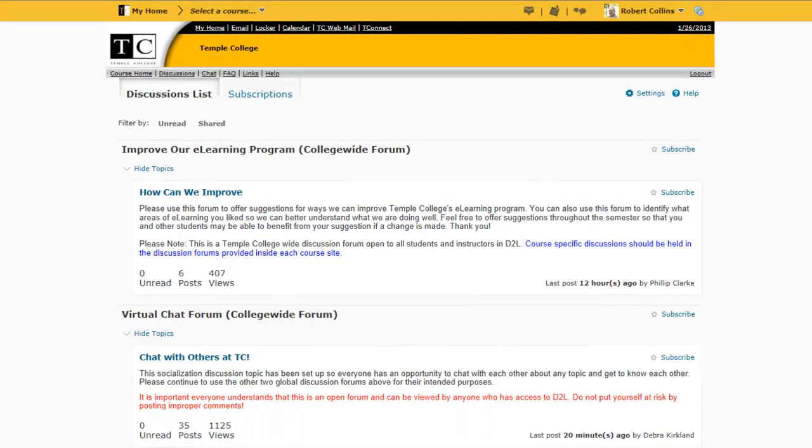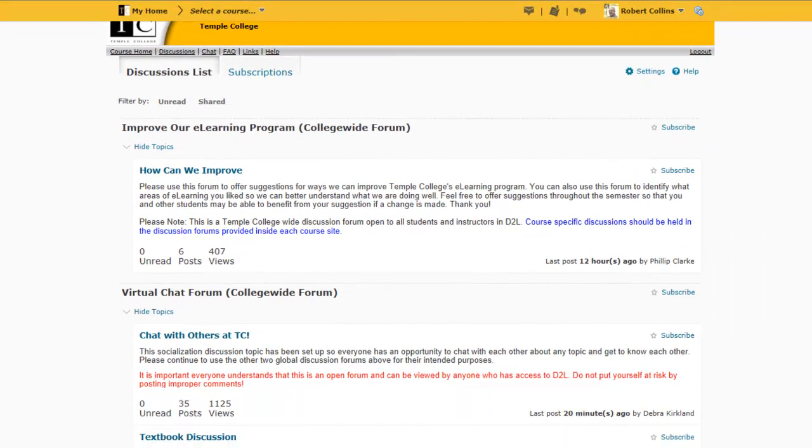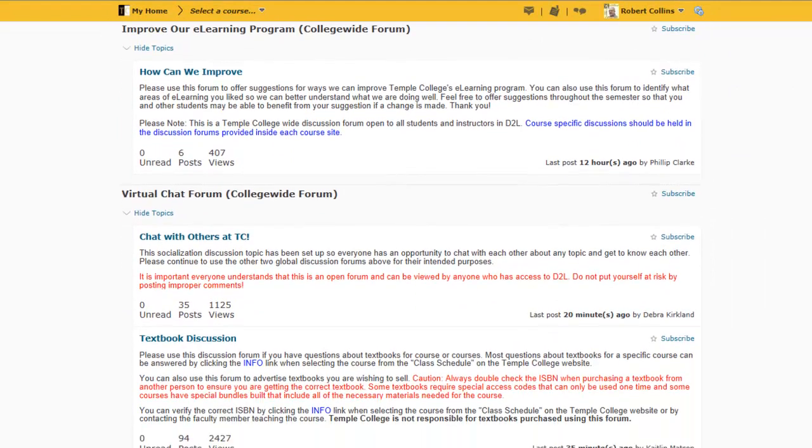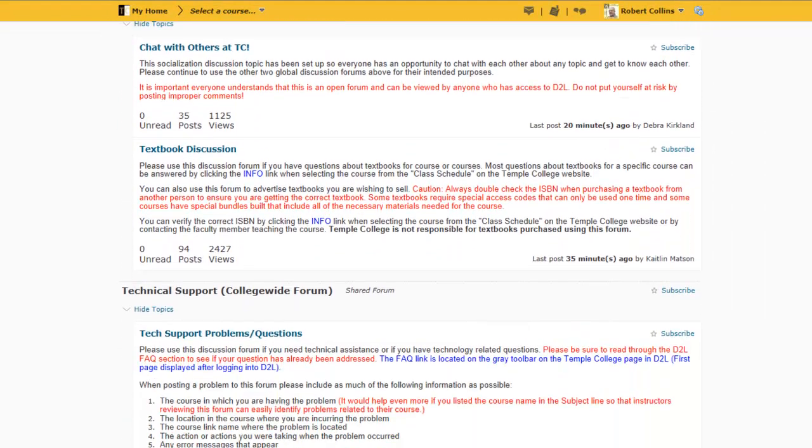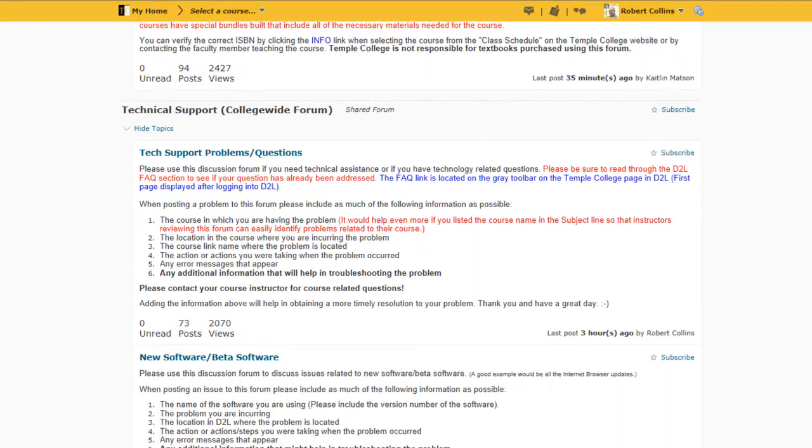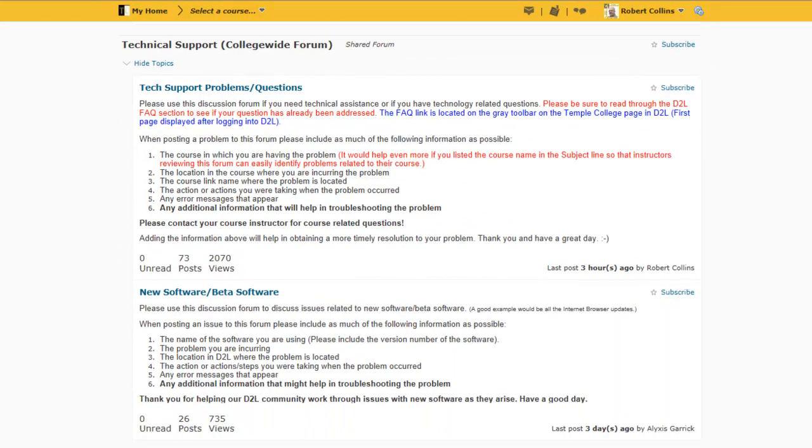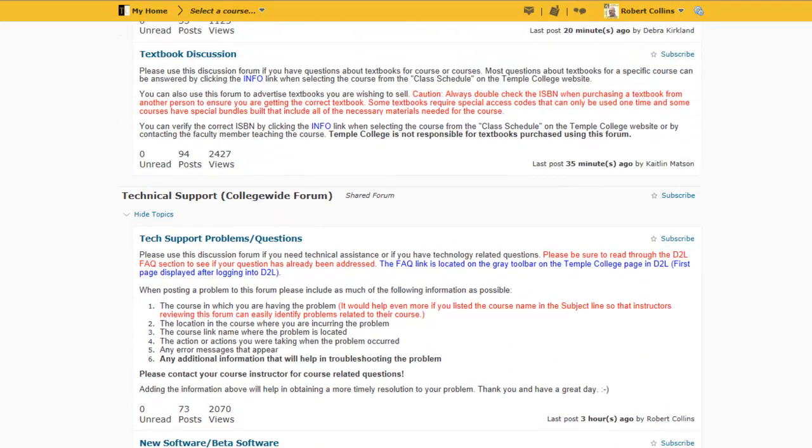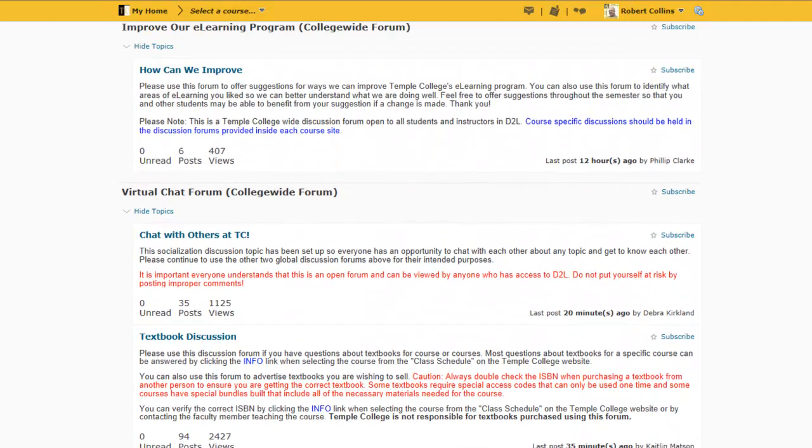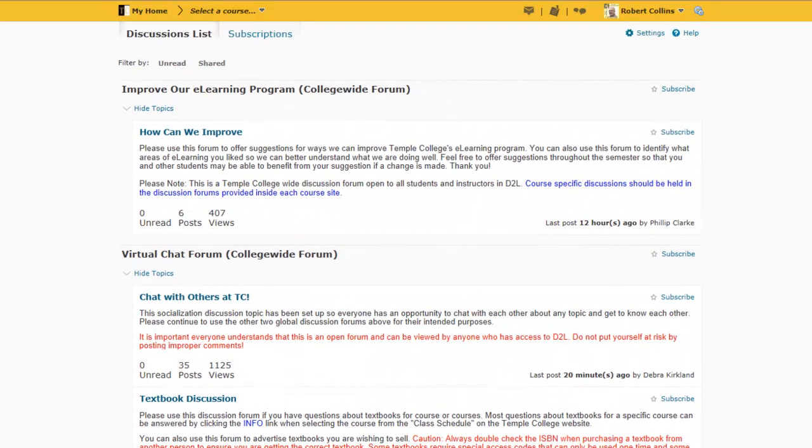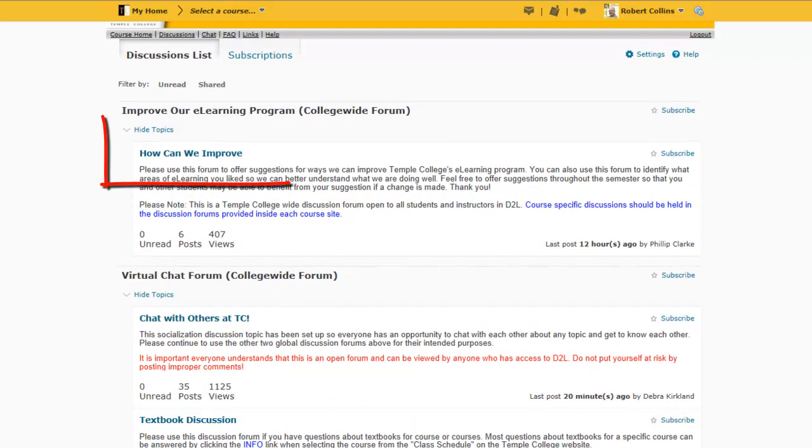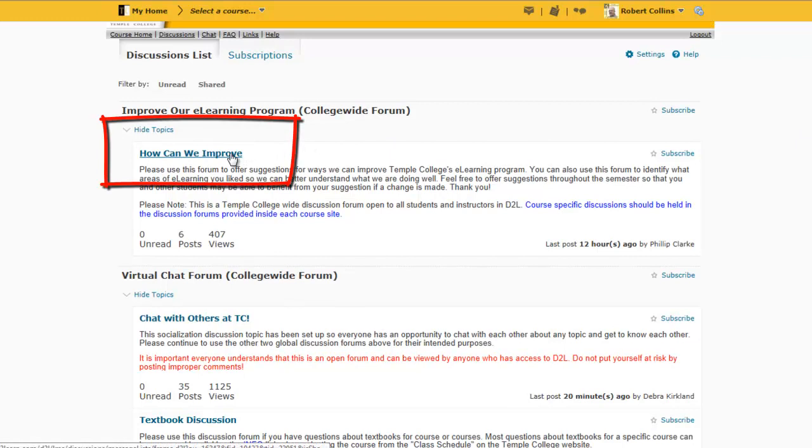You may scroll down to see which discussions are available. To read or add to a discussion, select a blue title such as How Can We Improve?